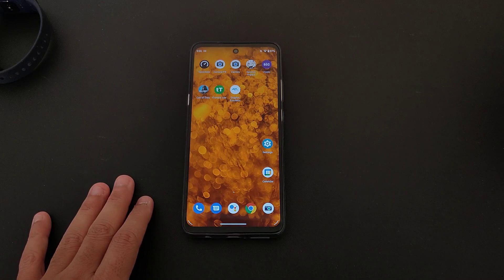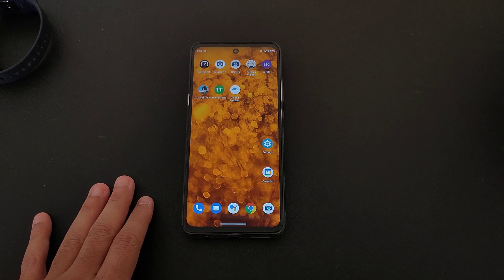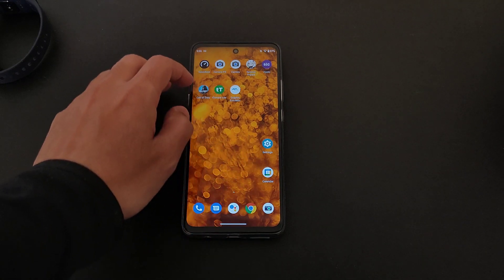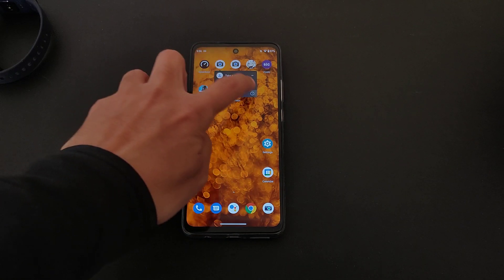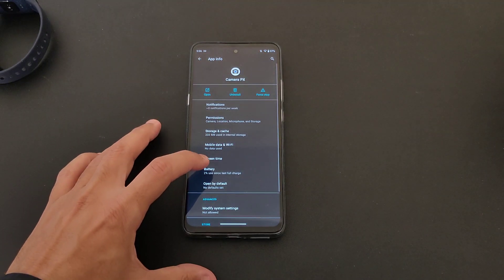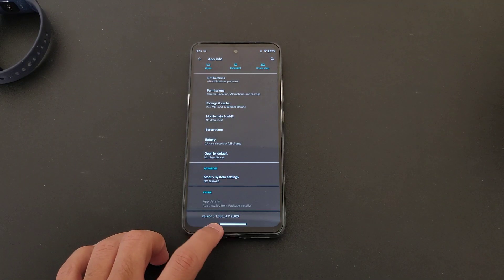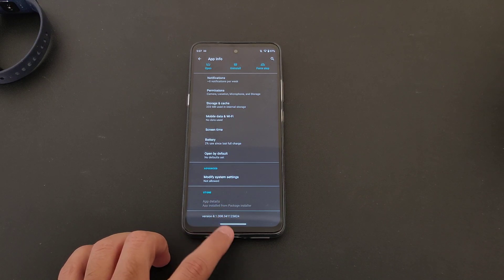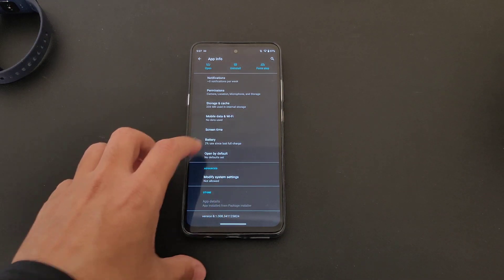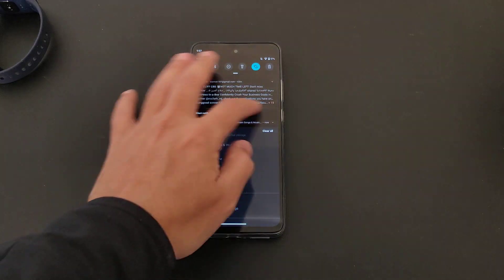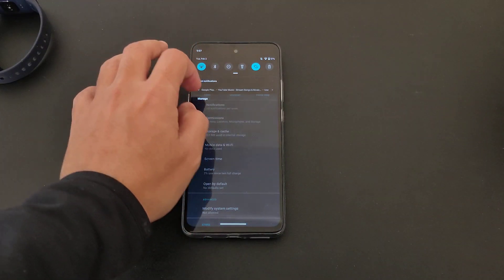Hey everybody, how you doing today? We have GCam and we're gonna check it out with the Moto G 5G. Let's go to this location to see what version we are working with right now. As you can see, it's the latest version 8.1008 — this is the latest version you can get and it's really great.